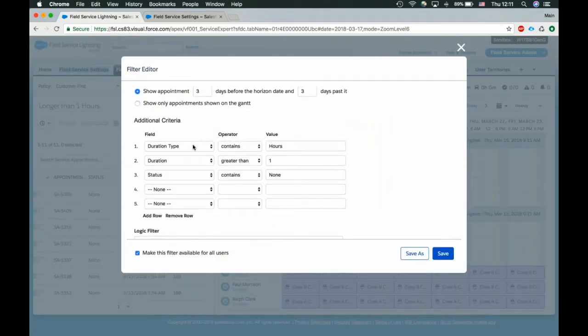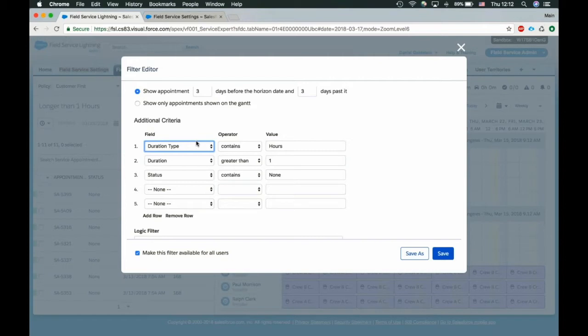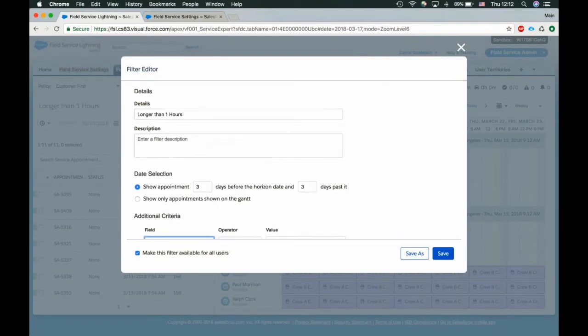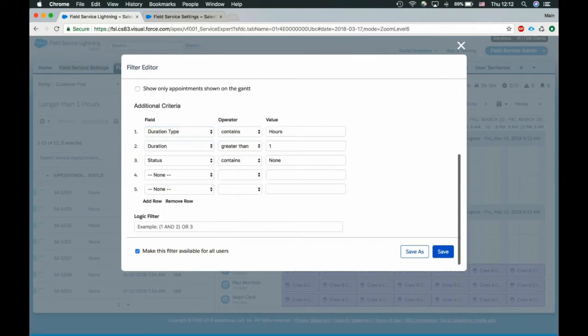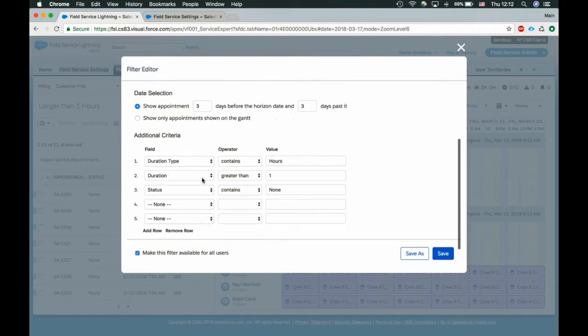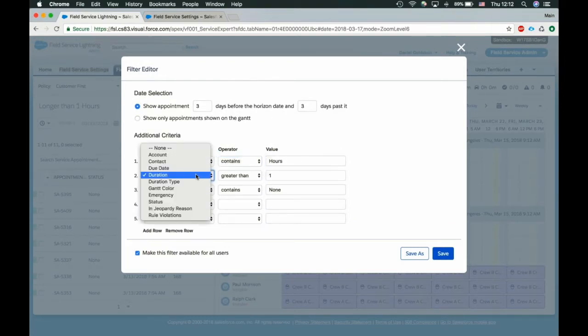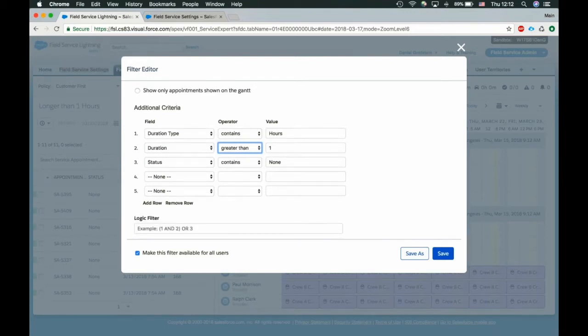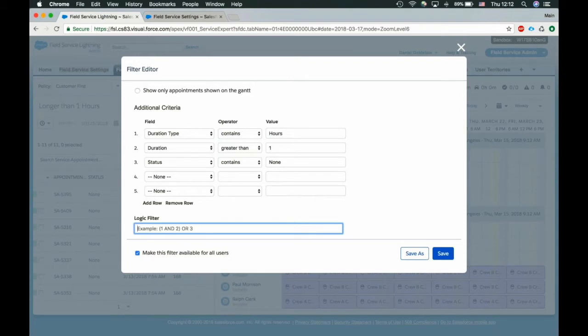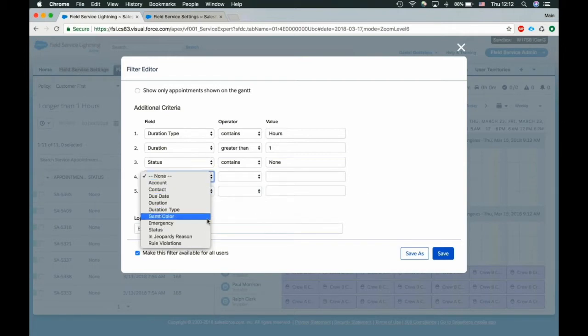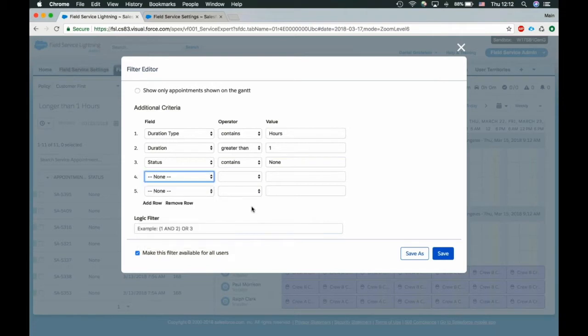Next, I can take a bunch of different fields and start to filter based on that criteria. So what I decided here is to create a filter to find all my jobs that are longer than one hour, relevant to the three days before or three days ahead. The duration type contains hours. The duration itself, which is a number is greater than one and status contains none. So it's unscheduled. But I can go a little deeper and define this logic filter with the combination of or expressions. So obviously, when I do this, this is all and, so it's one, it's great, it contains hour, it's greater than one hour and is not scheduled. Lookup fields or sorry, picklist fields, you get the checkboxes here. And you can do almost any kind of field here. Lookup fields are fine too.